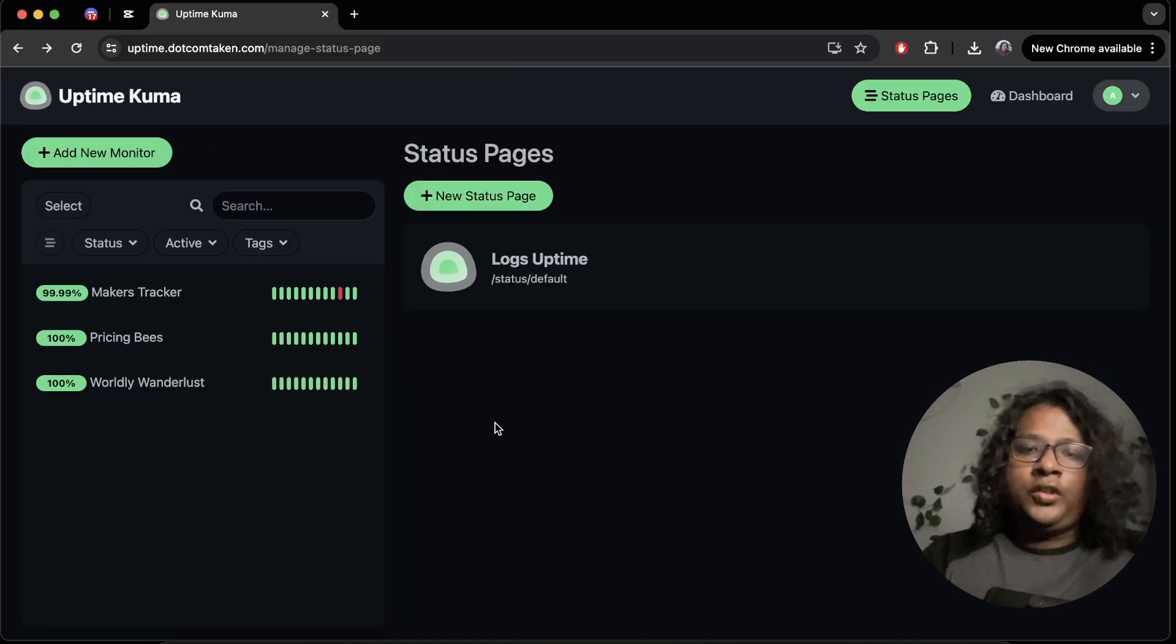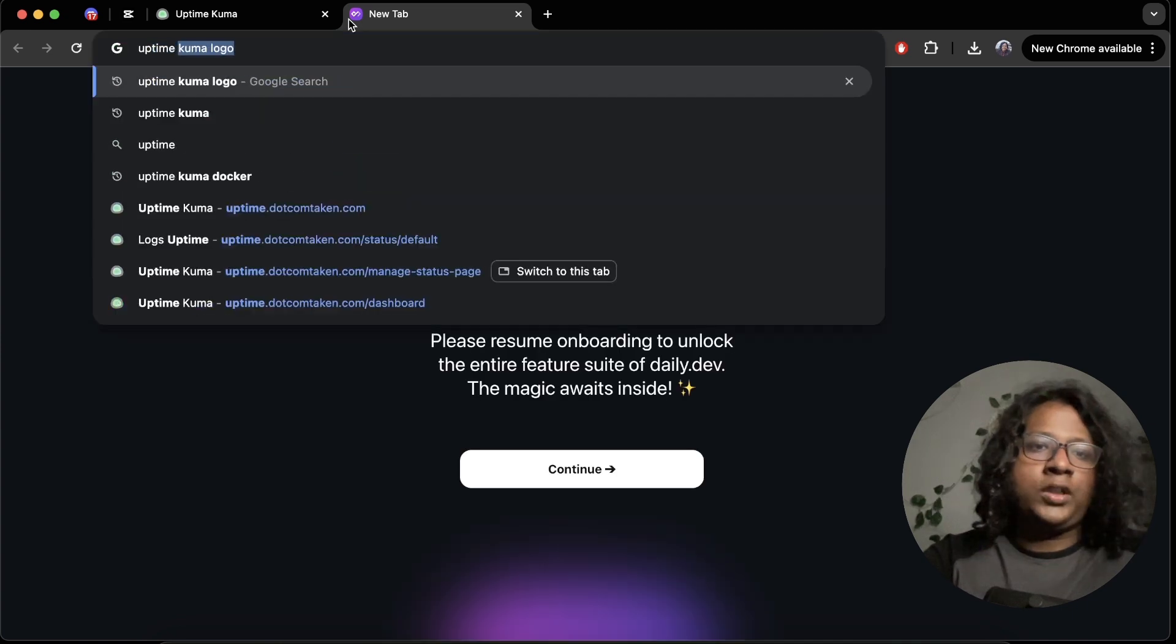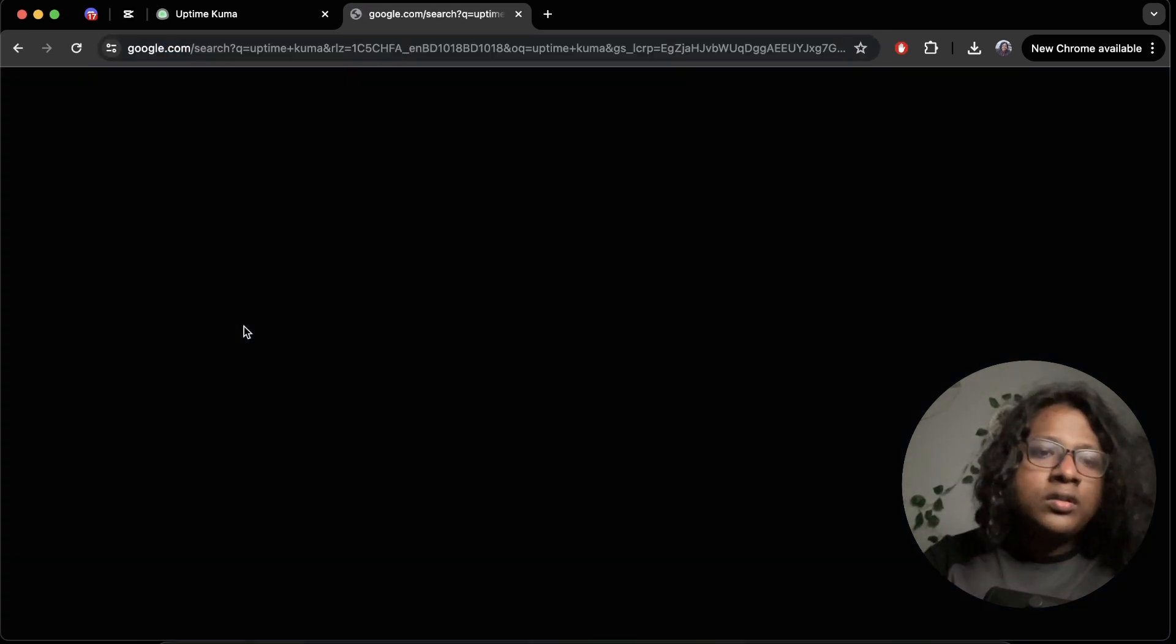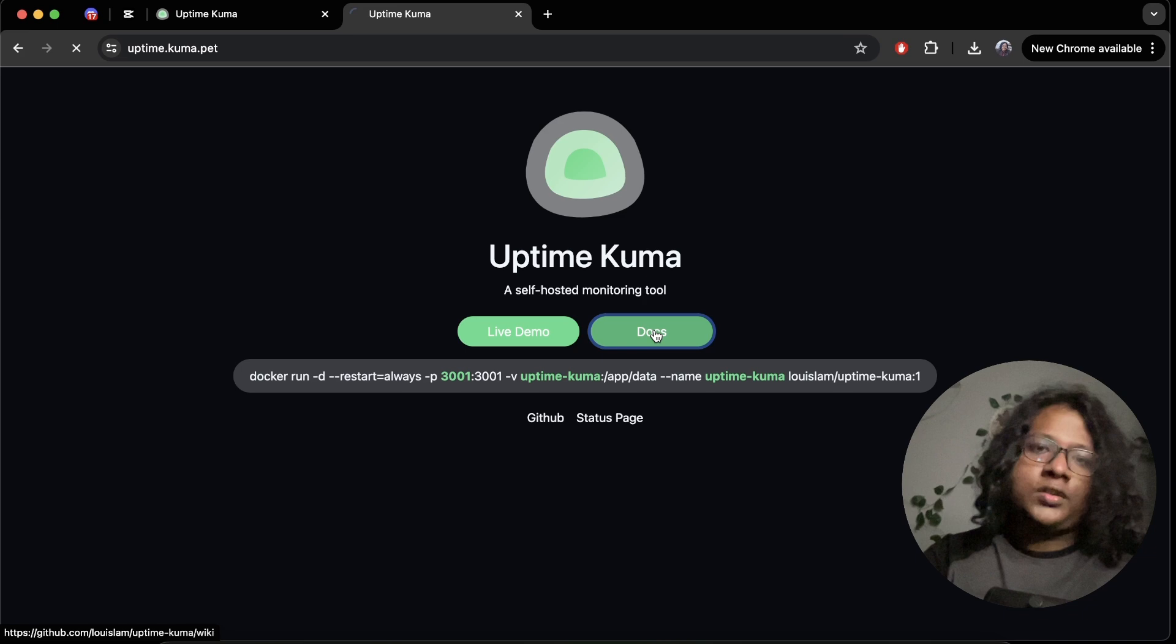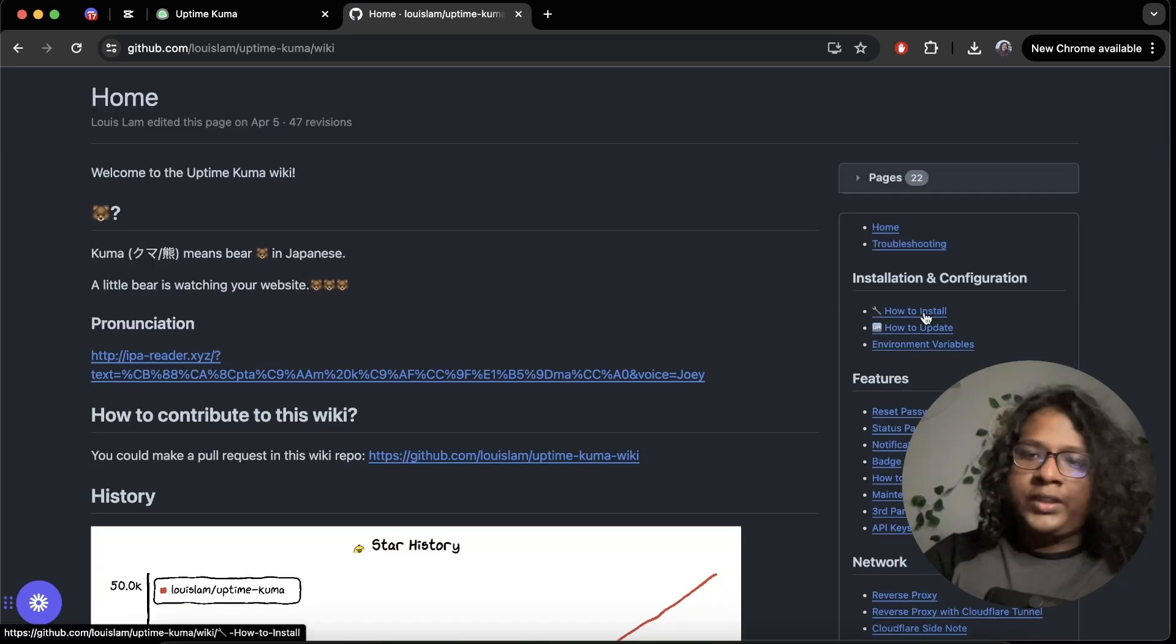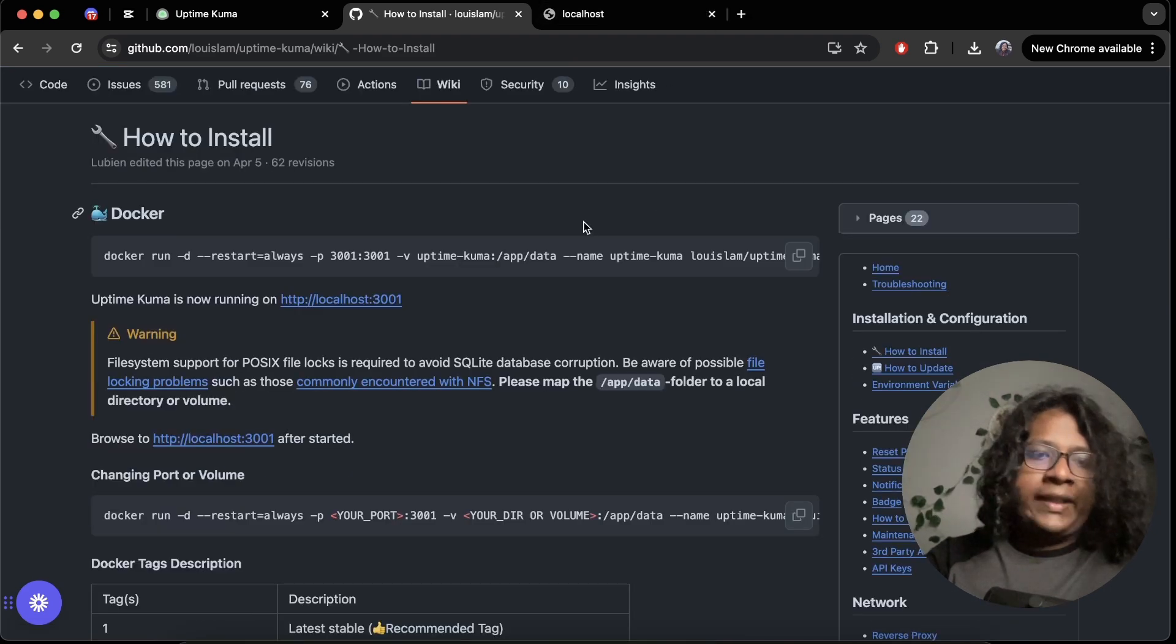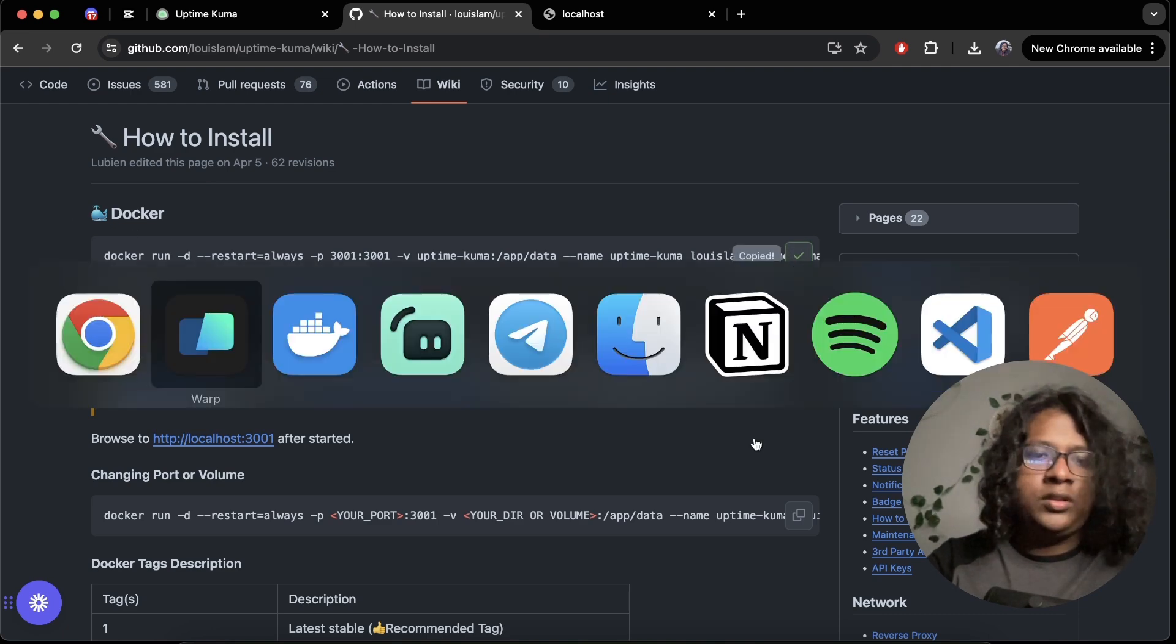To get started, you can just Google uptime kuma. On the website, you can see the docs. And let's go to how to install. So the easiest way to get started is just using Docker. You can just literally copy this command.